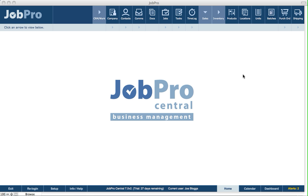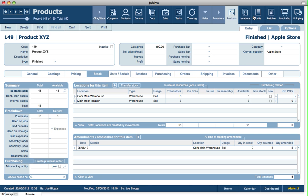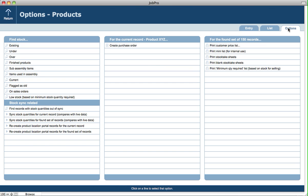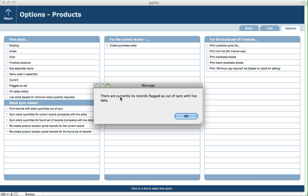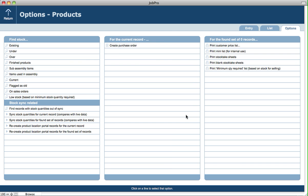So if, for example, you need to check and see are there actually any products out of sync, you can go into the products module, you can click on options, and you can click on find records with stock quantities out of sync. Now in this case, it's saying there are currently no records flagged as out of sync with live data, so that's fine.